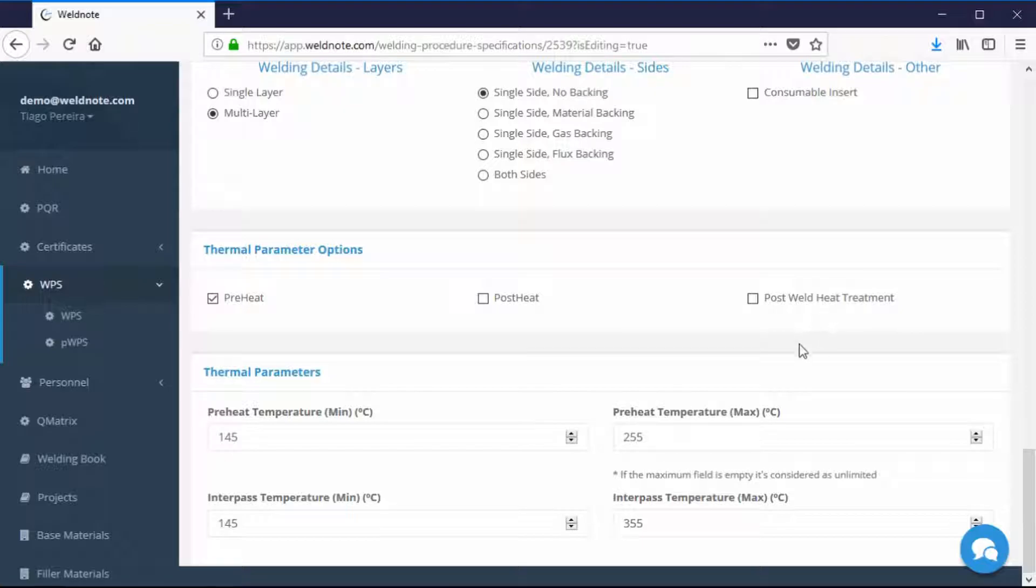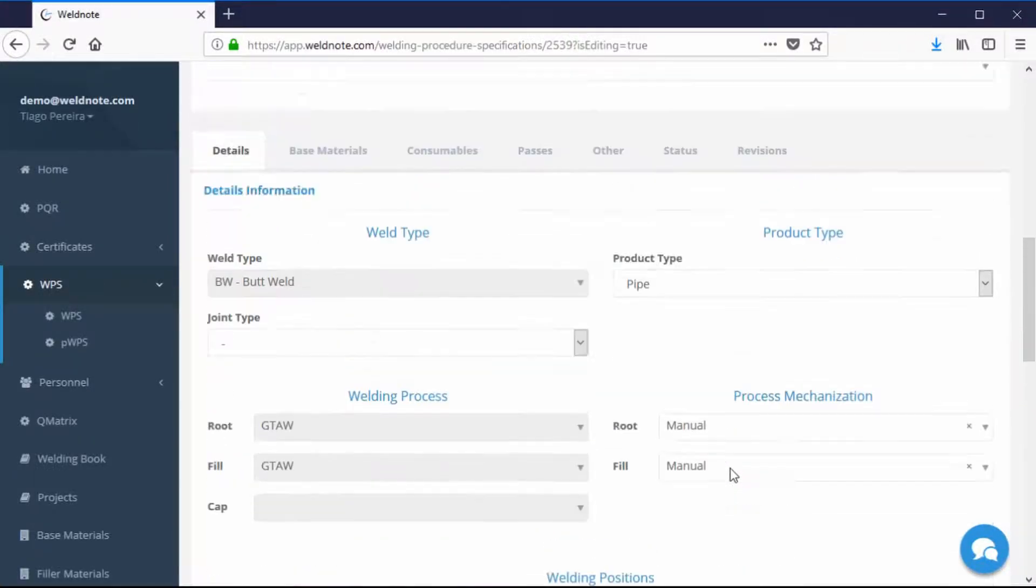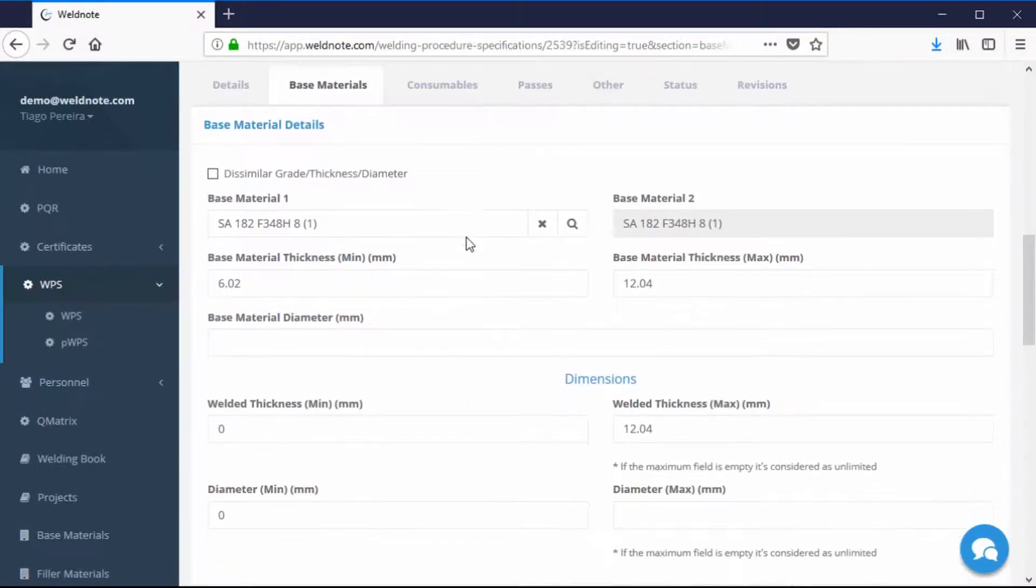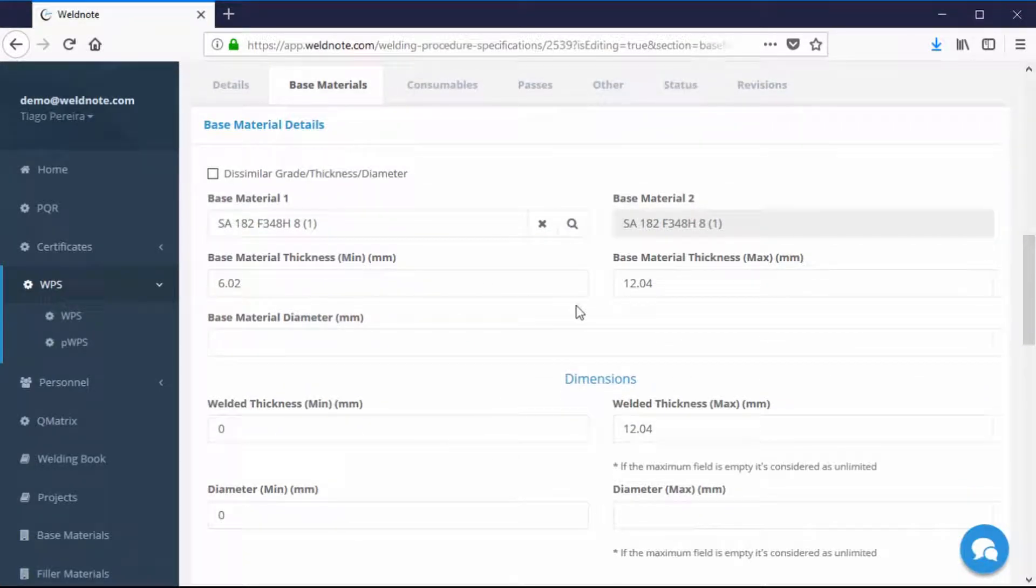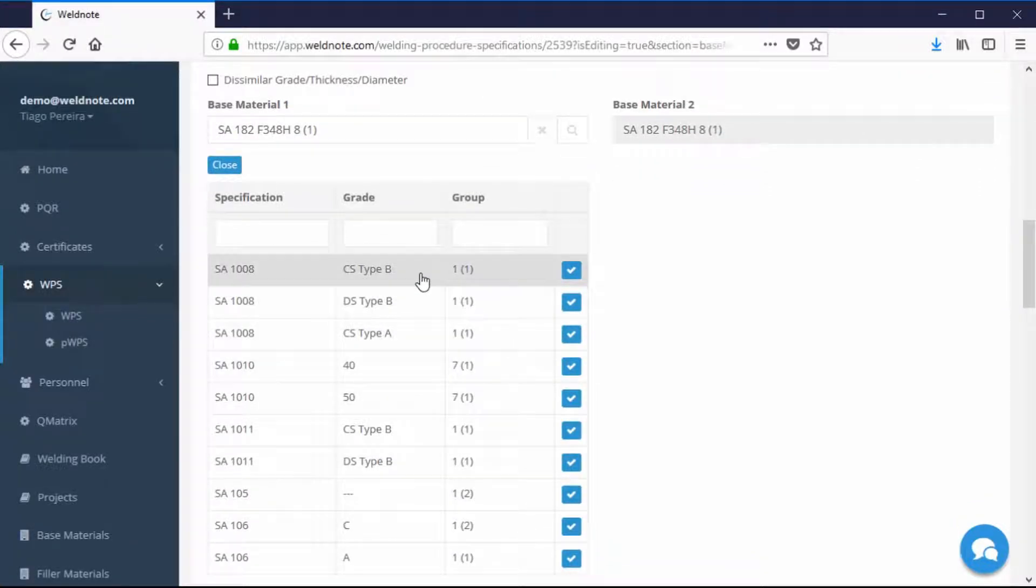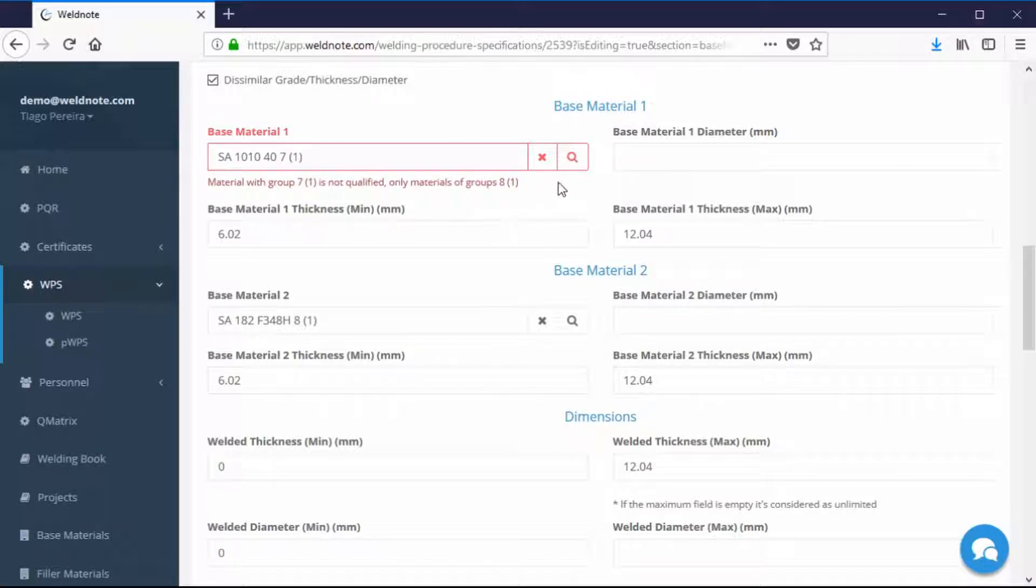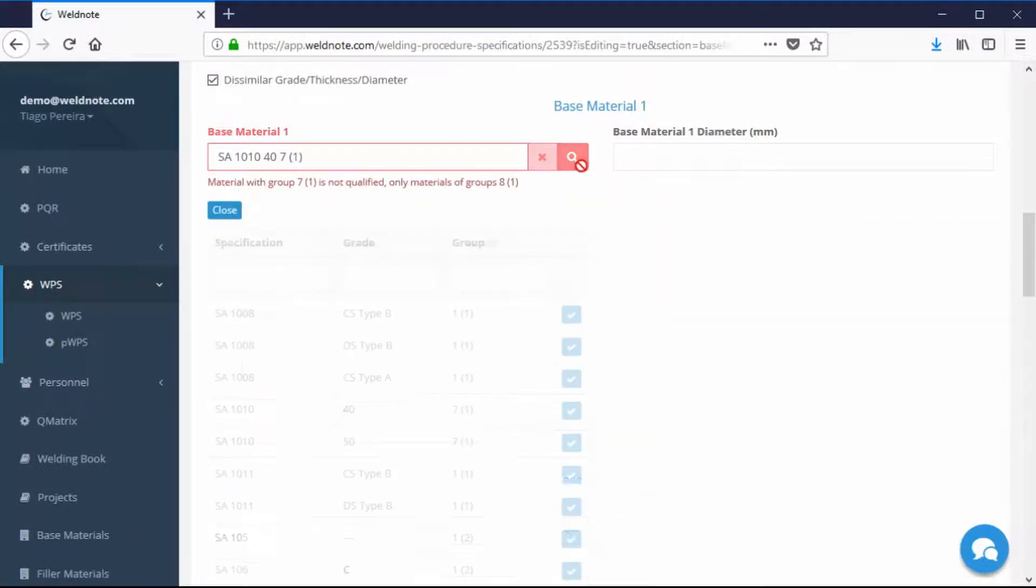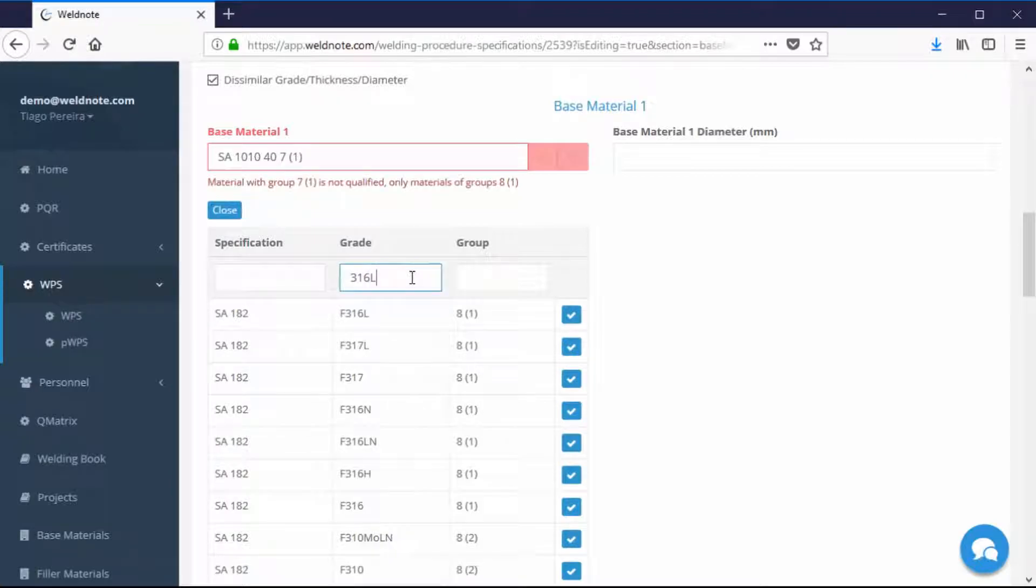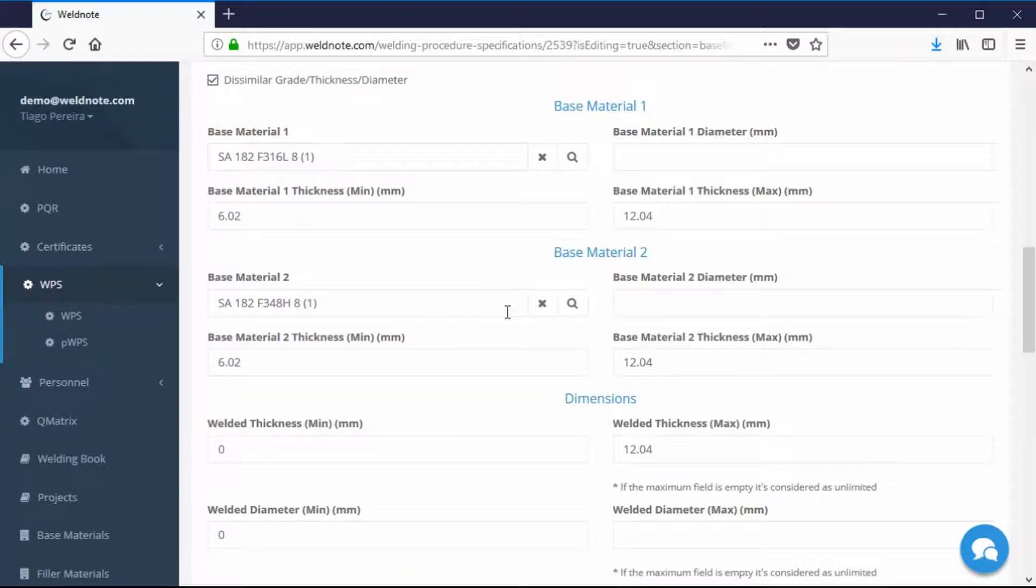On the Base Materials tab you may modify thicknesses and materials to be used. If you're using a material that is not qualified by the PQR, such as using a different P number, WeldNote will warn you if you're in the wrong. To select a different material, click on the magnifying glass next to the material selected, type in the Grade of Material and select it. Do the same for the second base material.